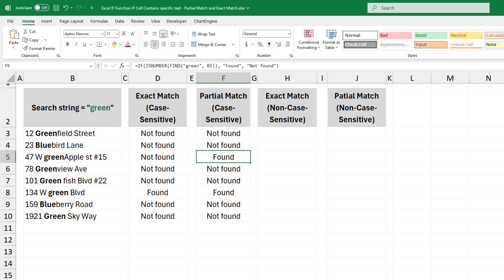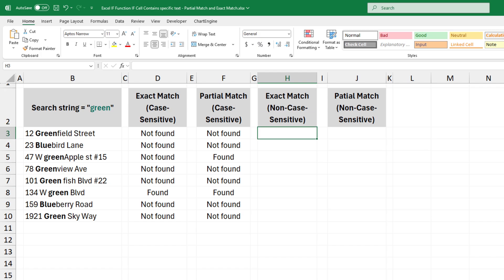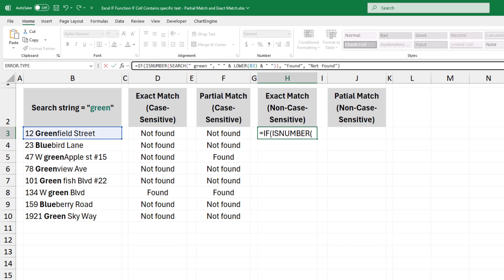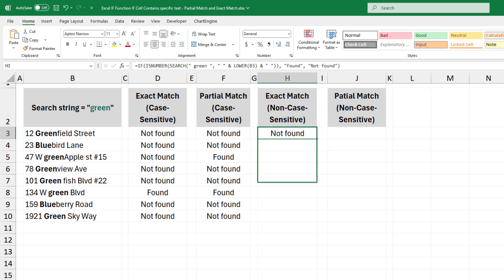The third example is the exact match and non-case sensitive. In the formula, we use the isNumber and search functions. The formula is true if the exact word is present as a standalone, non-case sensitive word.